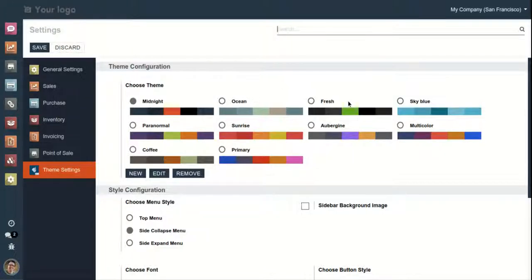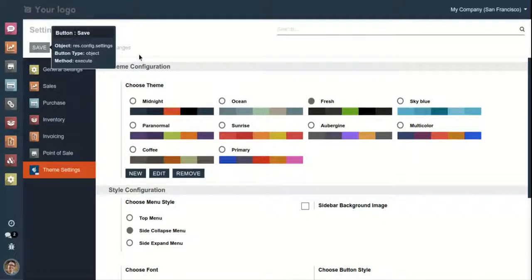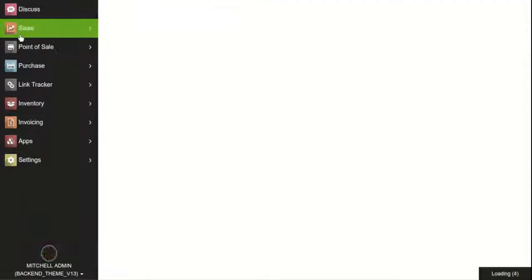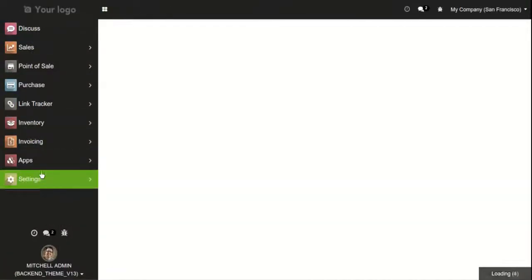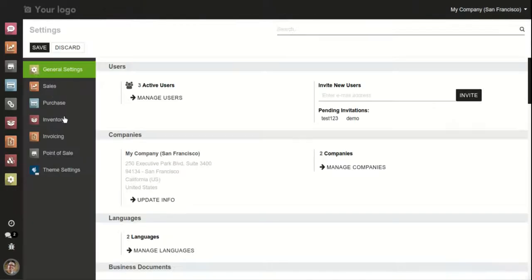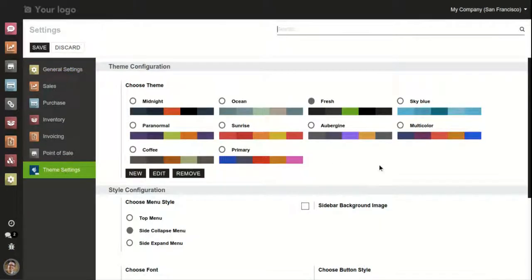First of all, let me try changing the color. Click on save, and as you can see the color of the layout has changed. A user can set the color of their theme as they like.